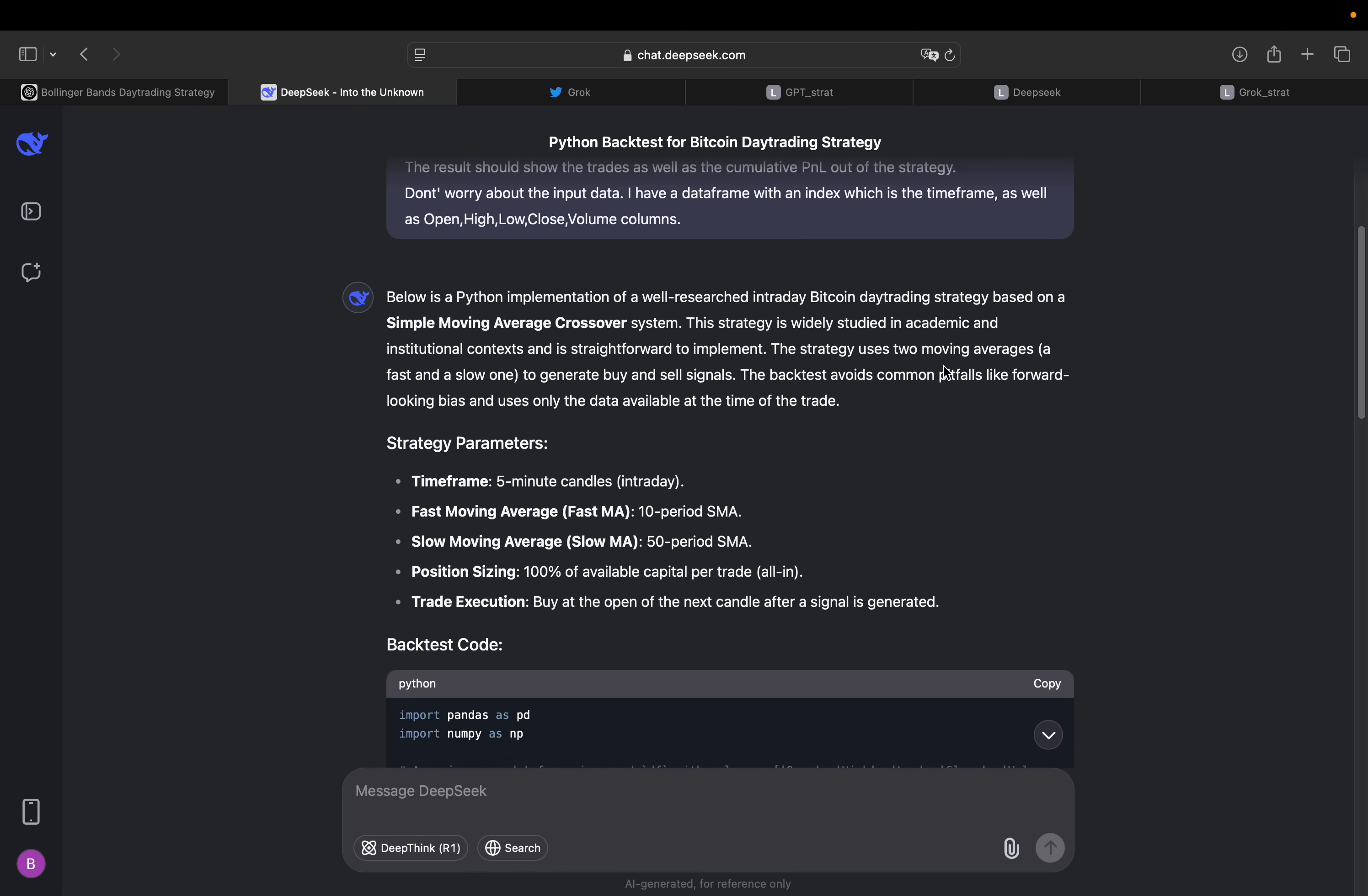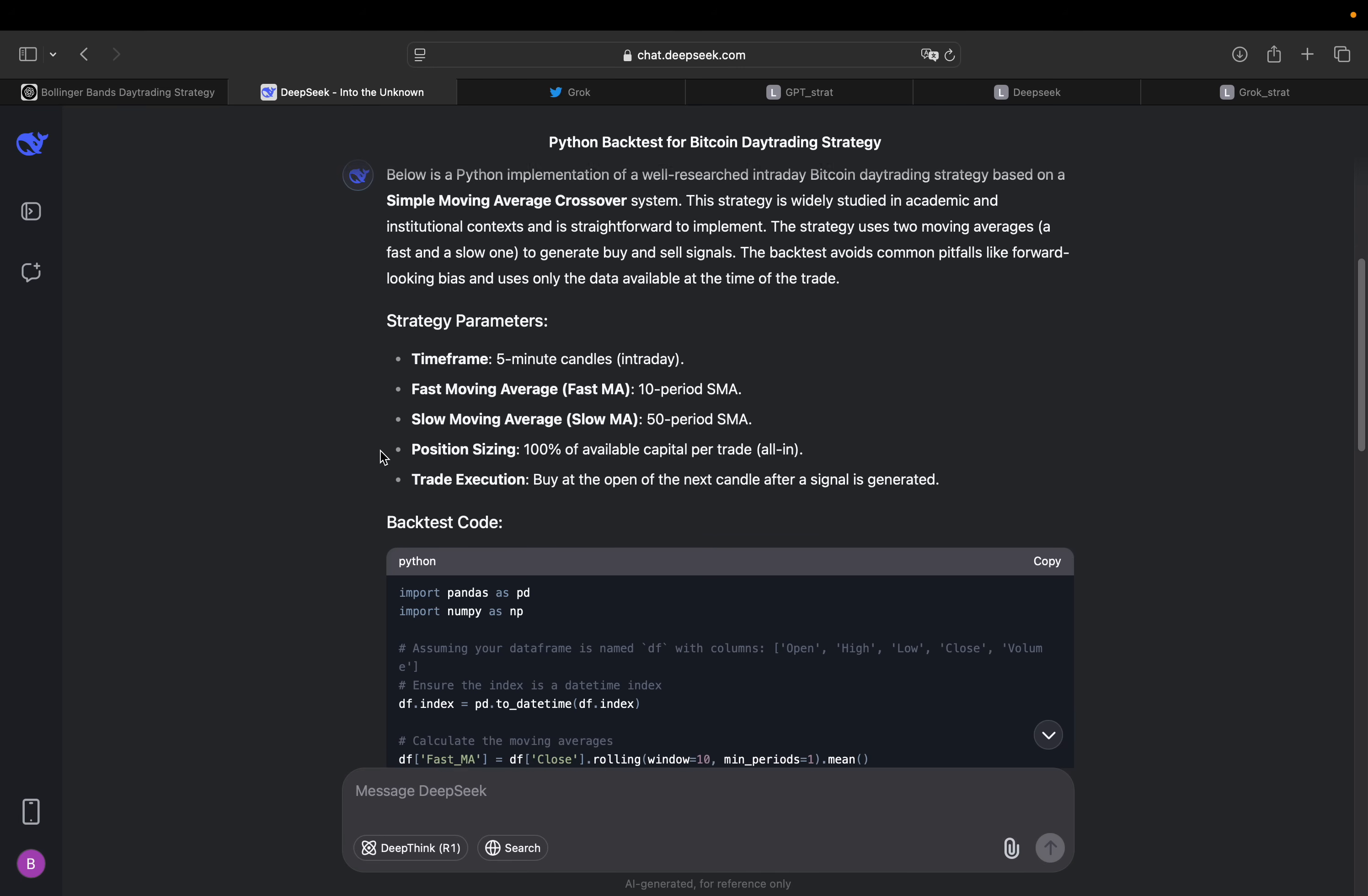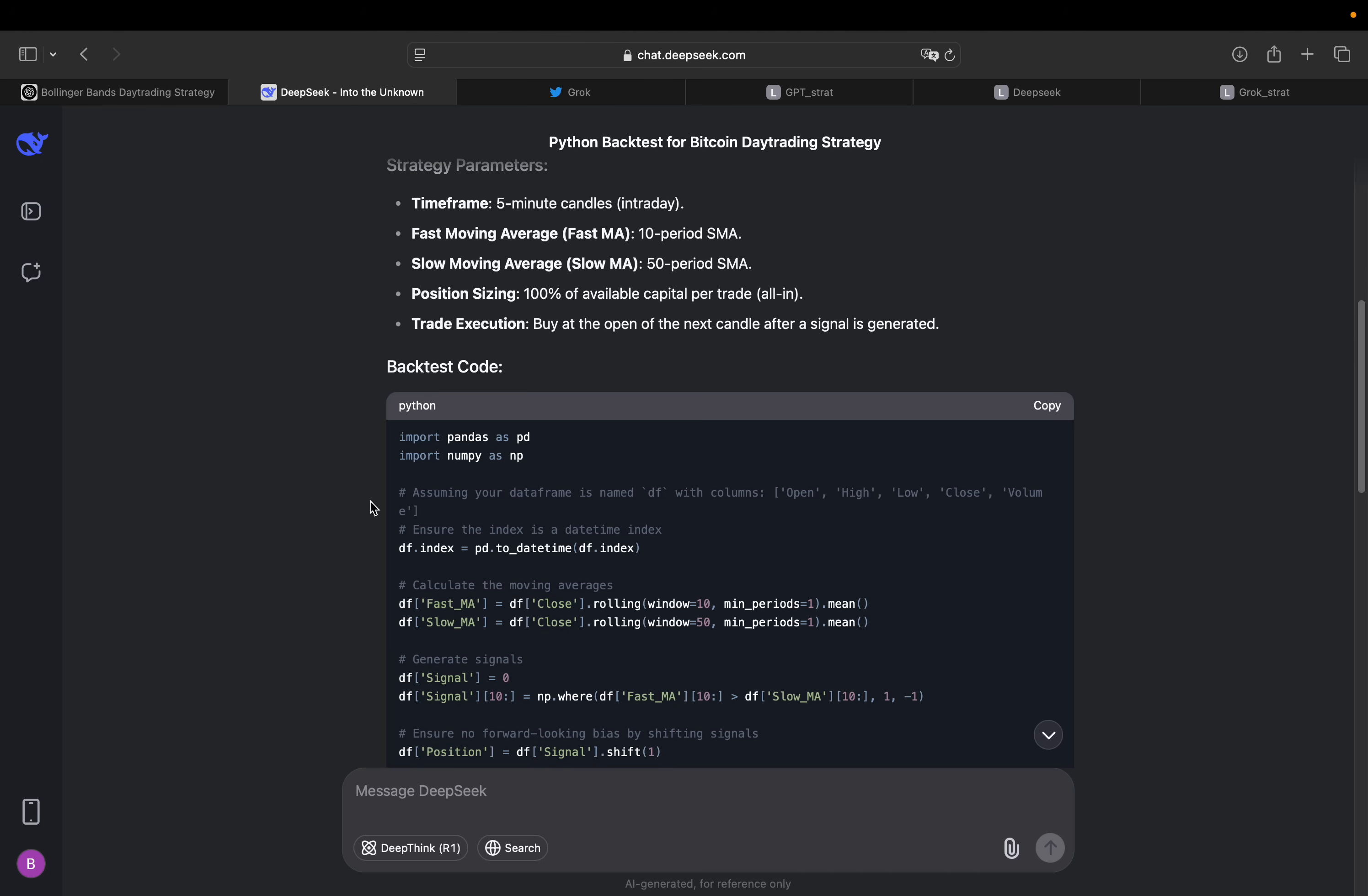So strategy uses two moving averages, fast and a slow one, to generate buy and sell signals. Factors avoids common pitfalls, like forward-looking bias and uses only the data available at the time of the trade. Strategy parameters. So we have five-minute candles again, a fast moving average, slow moving average, position sizing, just 100% available capital per trade. So you just invest everything you have. Perfectly fine. Buy at the open of the next candle after the signal is generated. So we have a nice trade execution avoiding forward-looking bias.